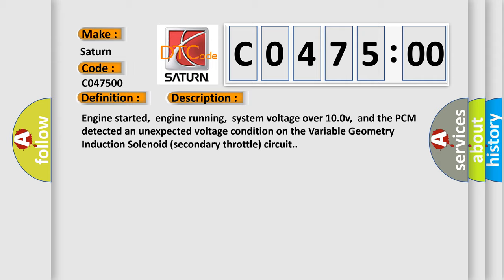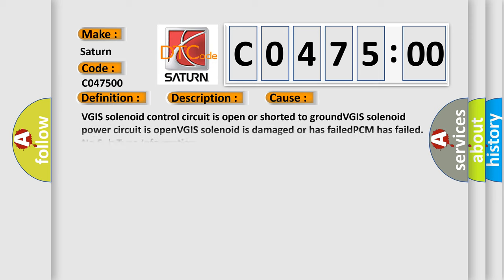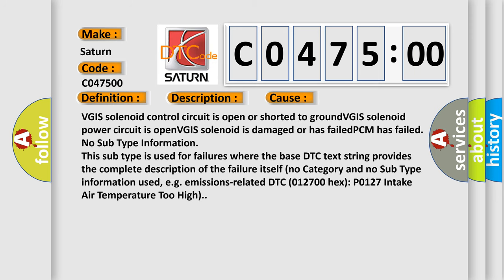This diagnostic error occurs most often in these cases. VGIS solenoid control circuit is open or shorted to ground. VGIS solenoid power circuit is open. VGIS solenoid is damaged or has failed. PCM has failed.